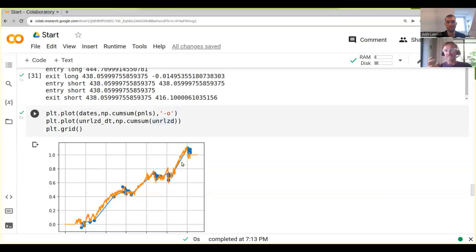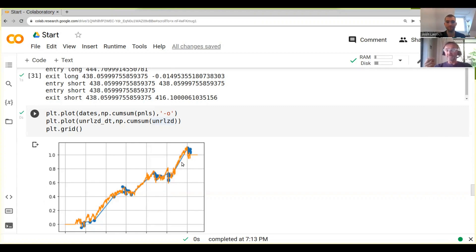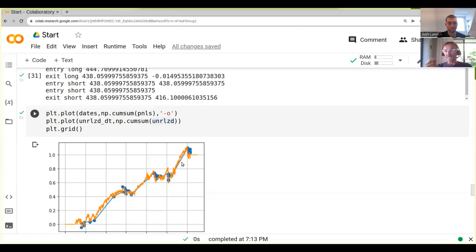The first thing we need to do is introduce something called a benchmark. The benchmark is effectively something that you measure your strategy against. The best way to measure our strategy is, what do you think? What's a good benchmark?